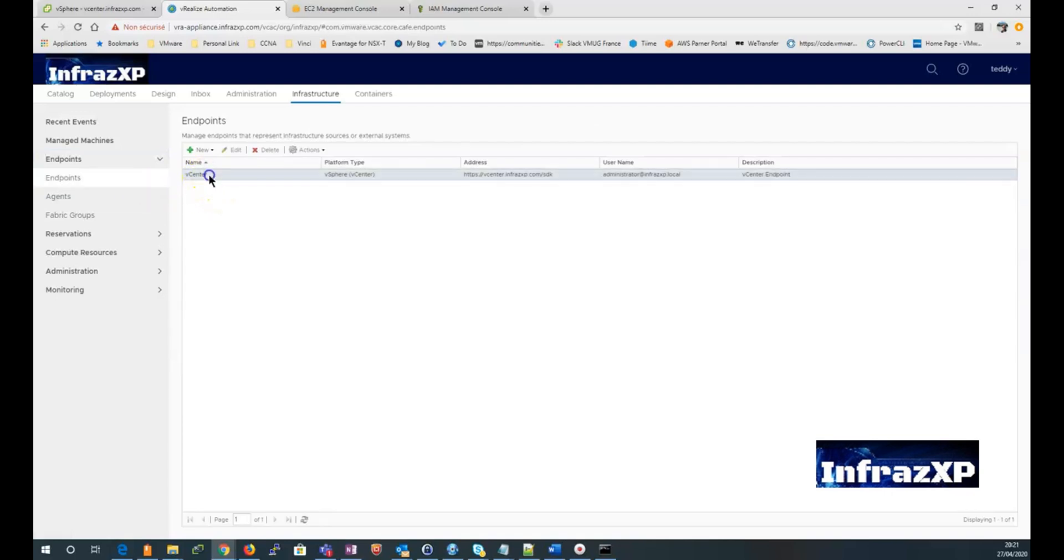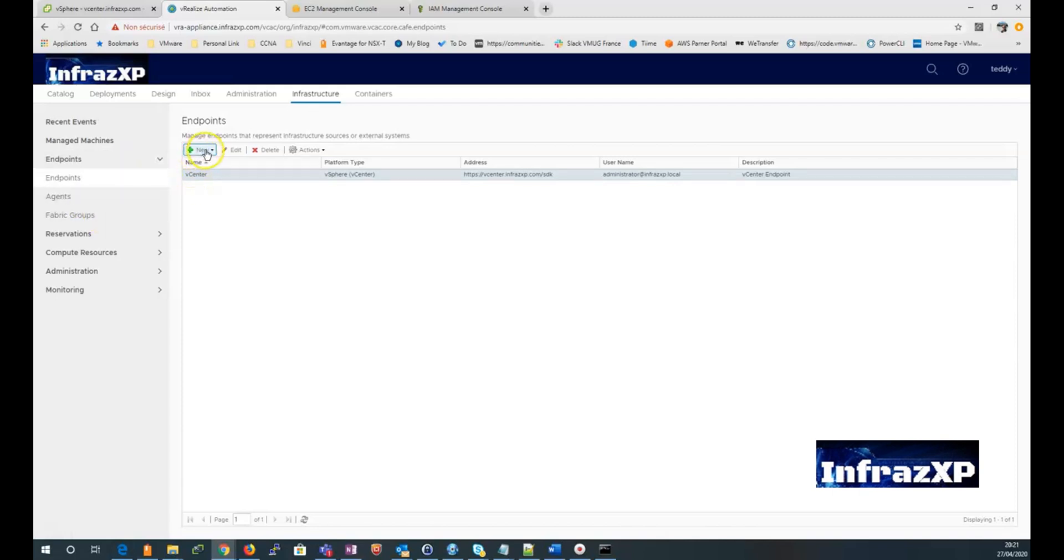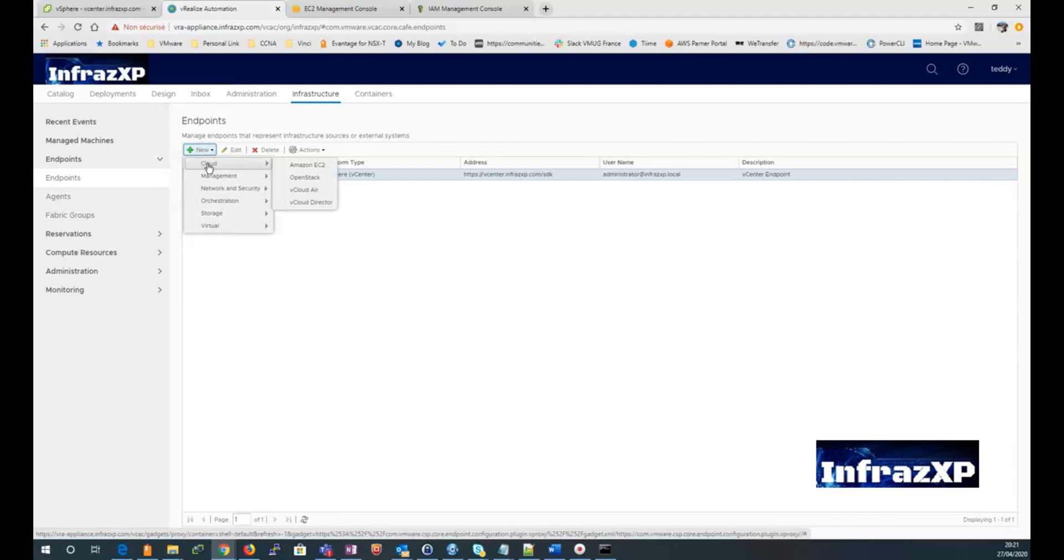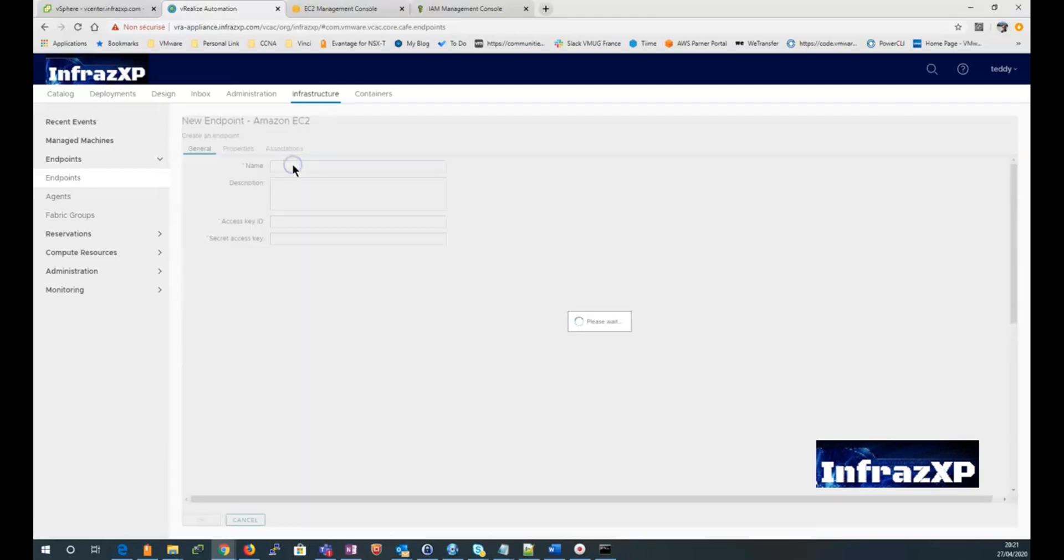As you can see here, I currently have a V-Center endpoint that will be used to provision workload to my V-Center. Then I click on View to add a new endpoint. I go to the cloud menu and select Amazon EC2.